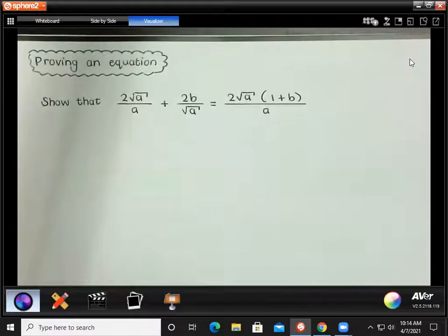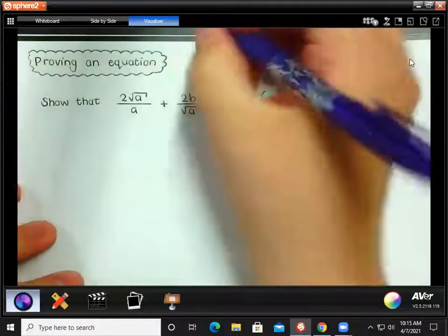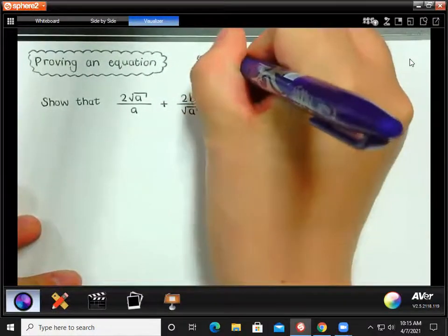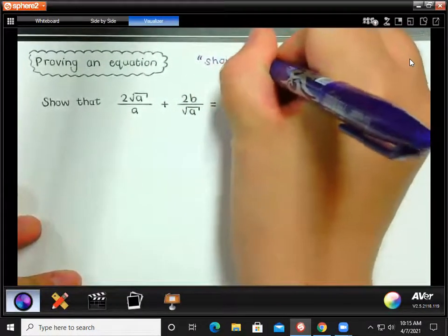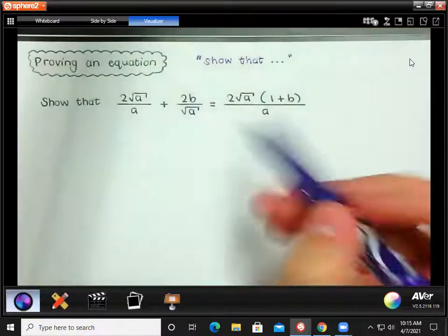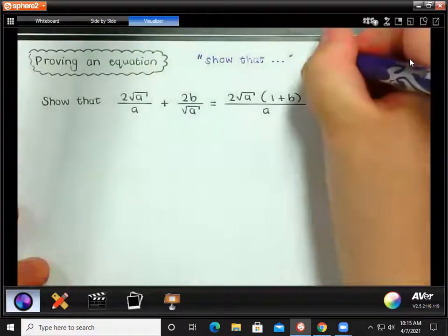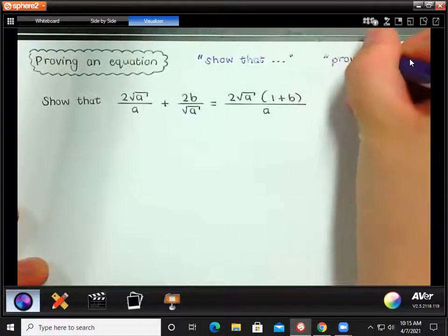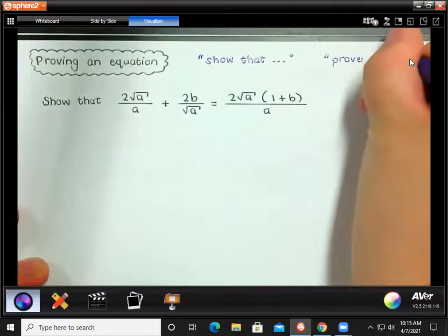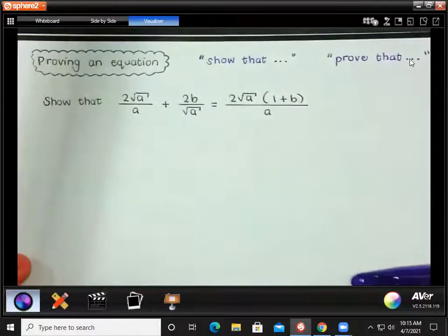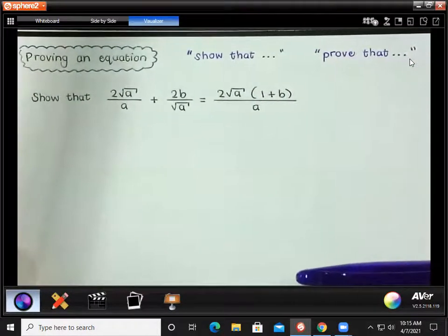Whenever you see the words 'show that,' I'm going to write it here next to the heading: 'show that.' Then they'll give you an equation. They can also say 'prove that' and then give you an equation. Those are the key words we need to look out for.